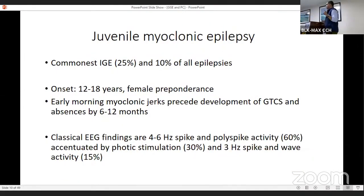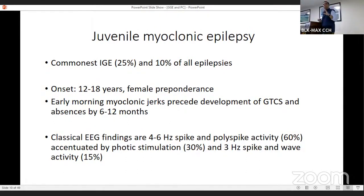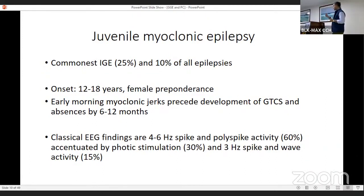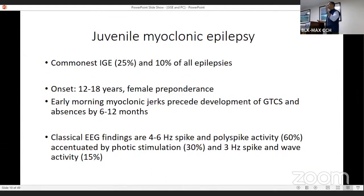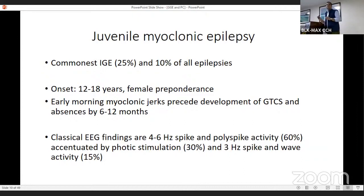Moving on to Juvenile Myoclonic Epilepsy — the commonest idiopathic, now known as genetic, generalized epilepsy, accounting for 25% of all epilepsies. Onset is around 12 to 18 years with a female preponderance. Classically, you will see early morning myoclonic jerks, which precede the development of GTCs and absences by 6 to 12 months. If a patient of this age presents with generalized tonic-clonic seizures, please ask about a history of early morning myoclonus — whether the child has been dropping objects in the morning, because GTCs may be preceded by these, which may be missed by parents.